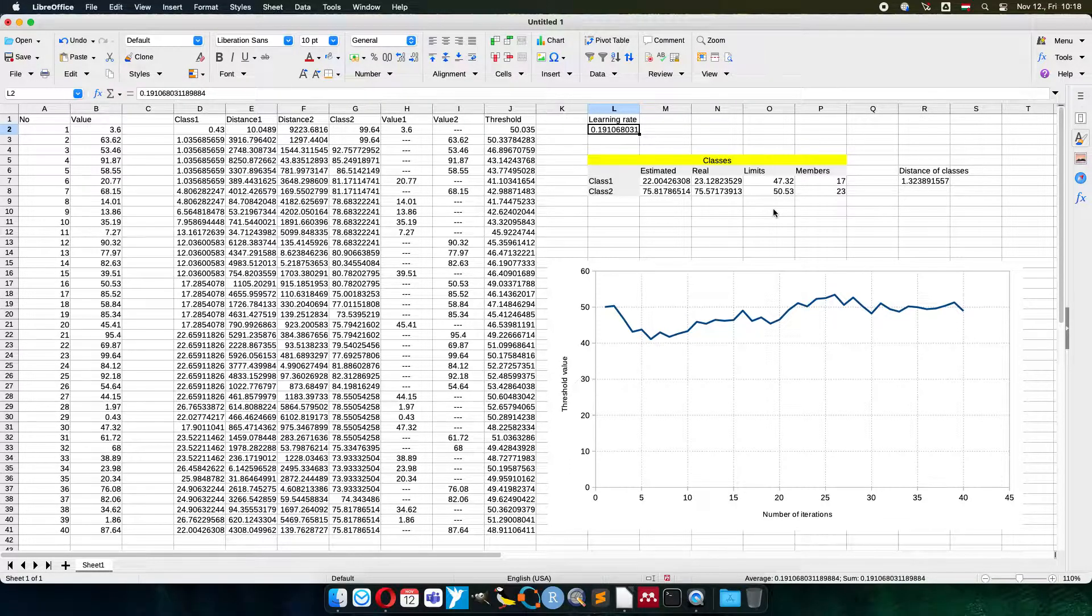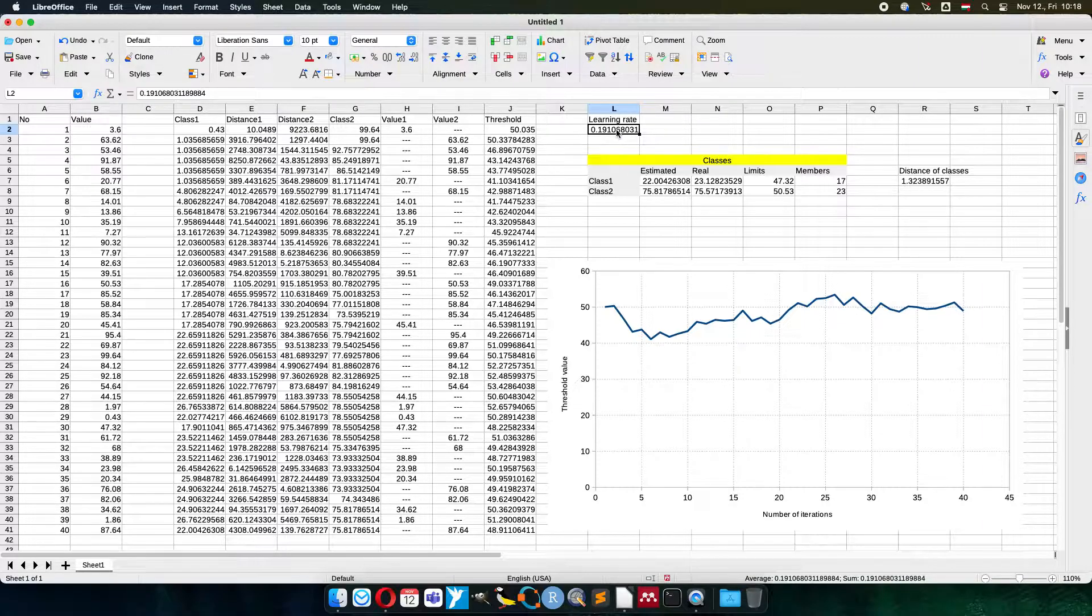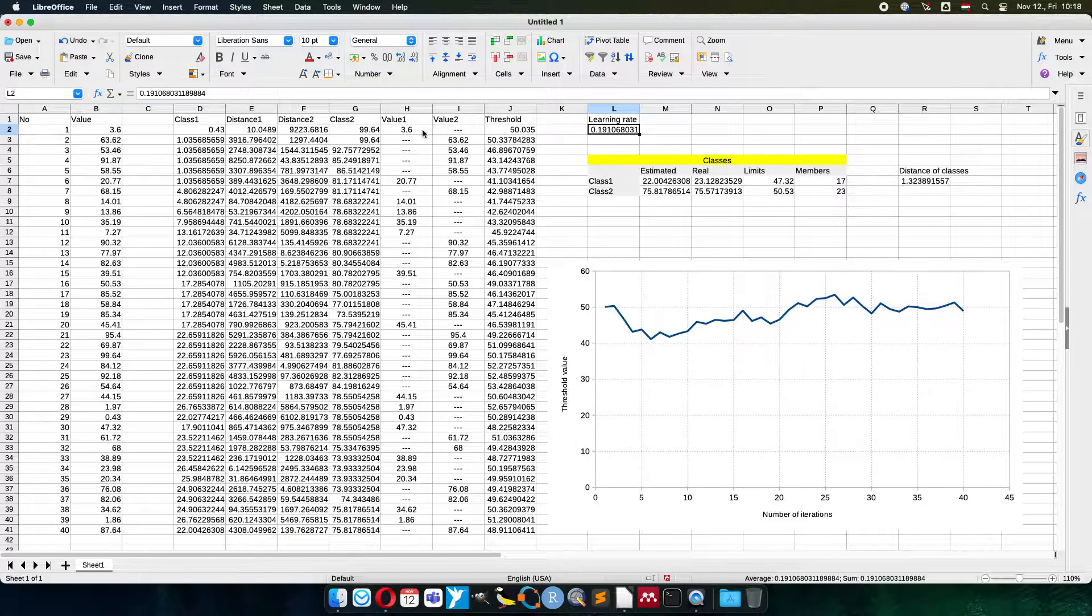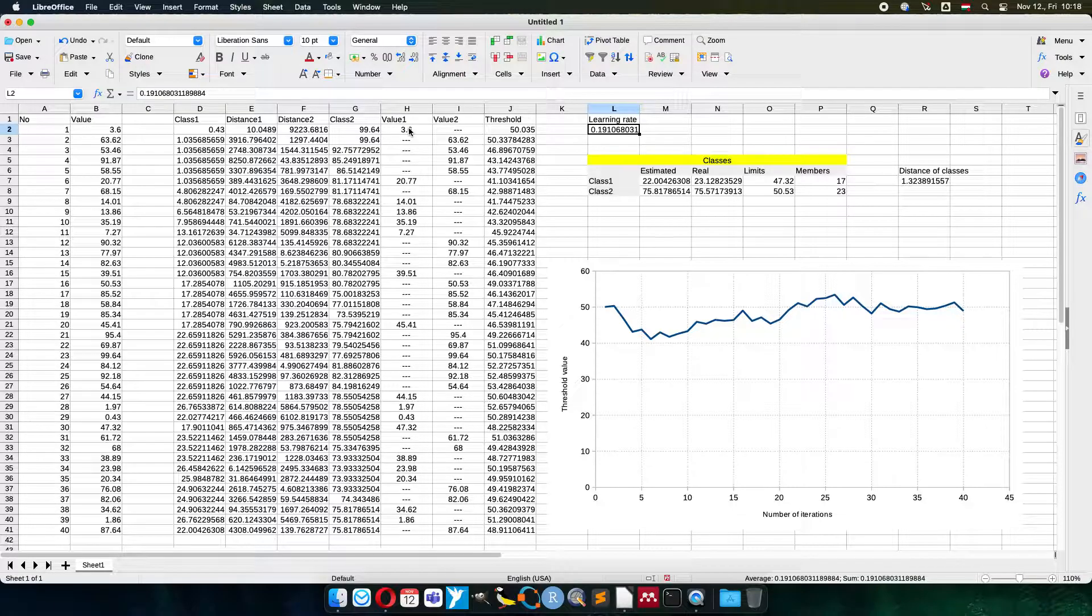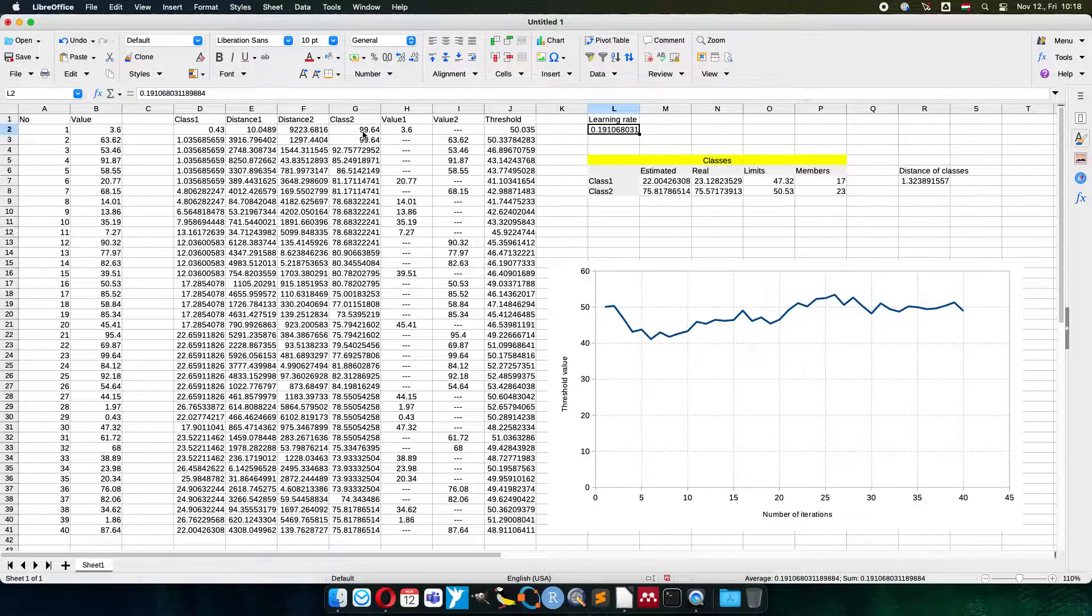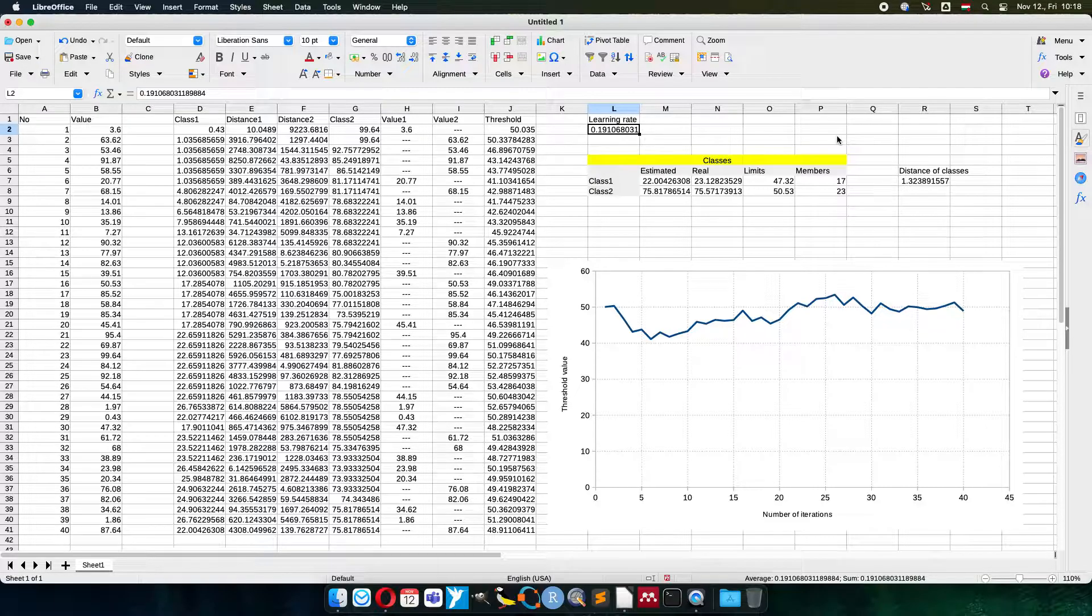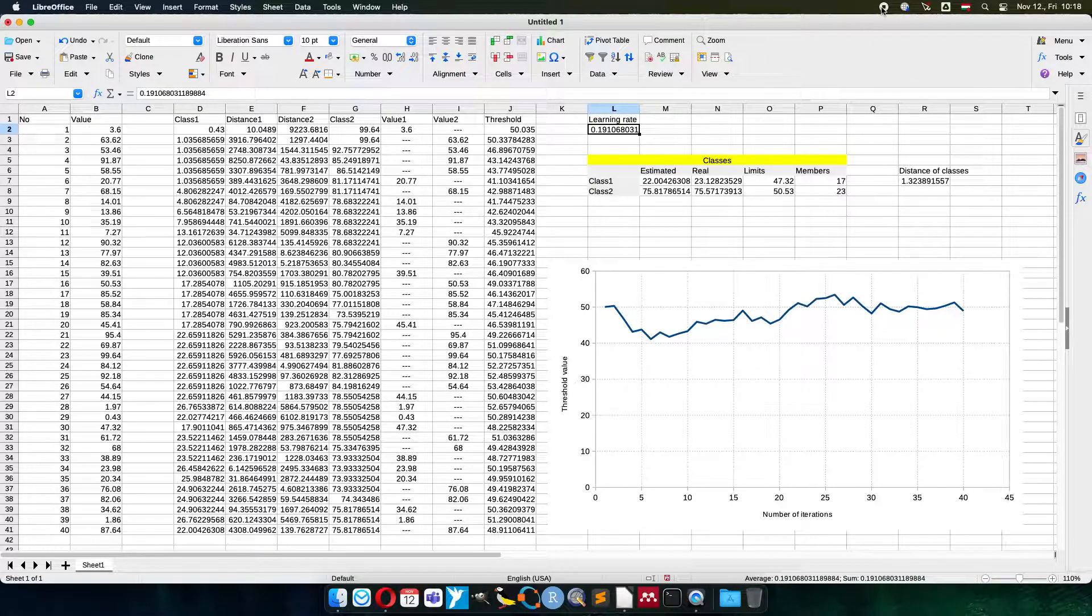So now you have seen in this small demonstration how machine learning is working and with the learning rate we make a feedback loop, we make the decision go back to the calculation of the new class means. So this is how it is working. I hope it helps. Thank you very much for your attention.